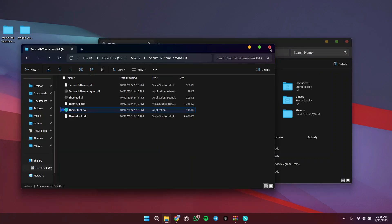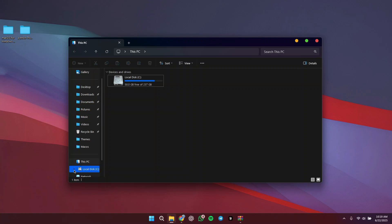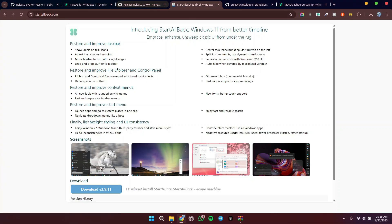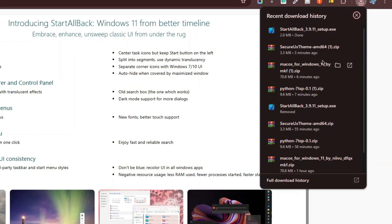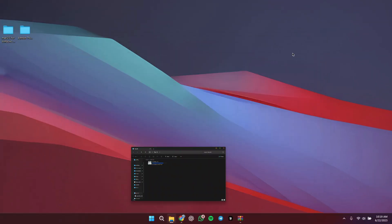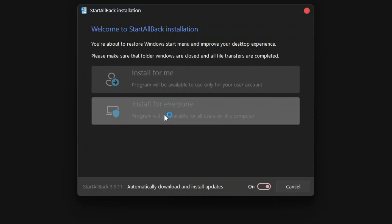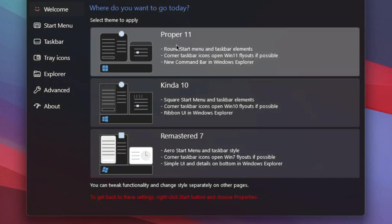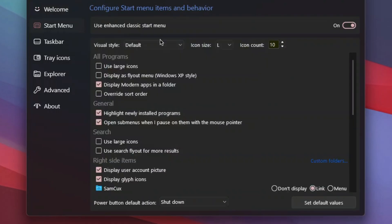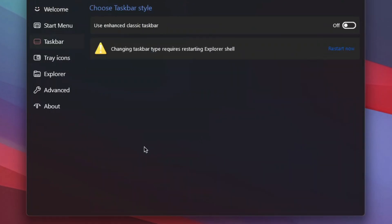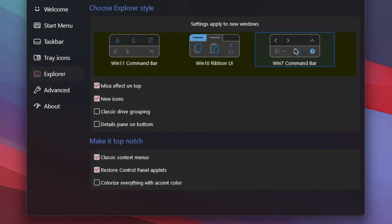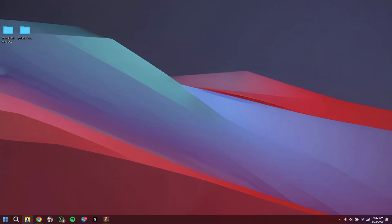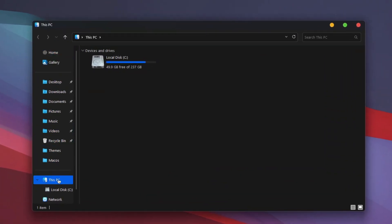Now we need to patch a few things to make Explorer look like macOS. Download and install StartIsBack, click Install for Everyone, then open it. Set the proper level, head to Start Menu and turn it off, go to Taskbar and turn that off too. Under Explorer, choose Green 7 Command Bar and make sure everything is unchecked except the one option you want to keep, then close it.